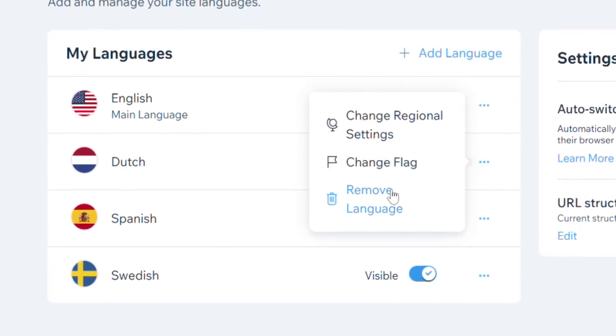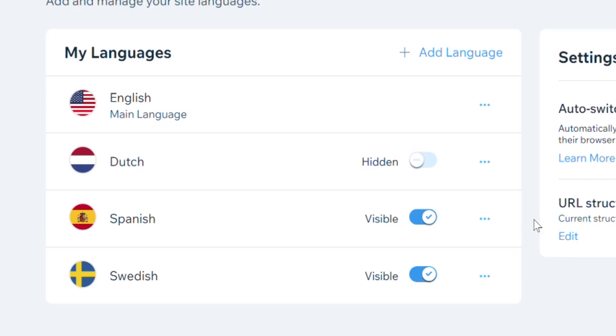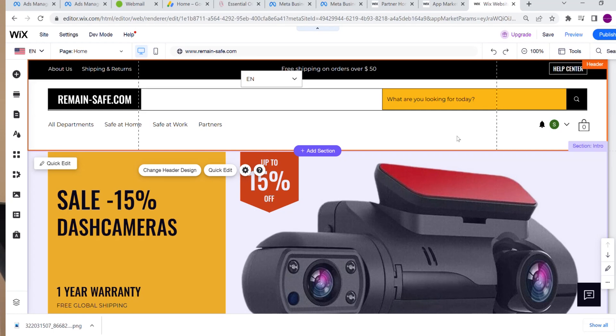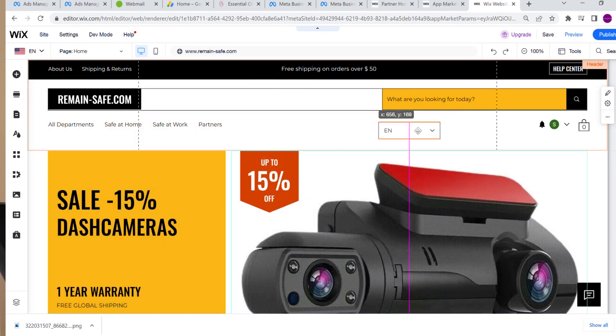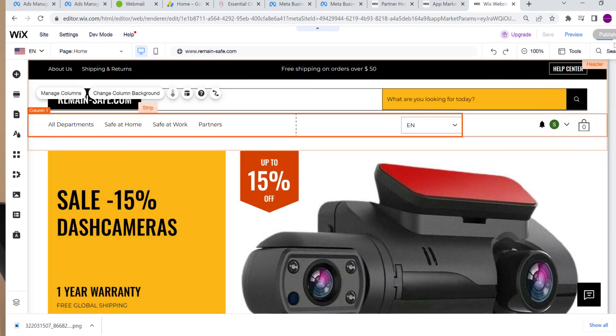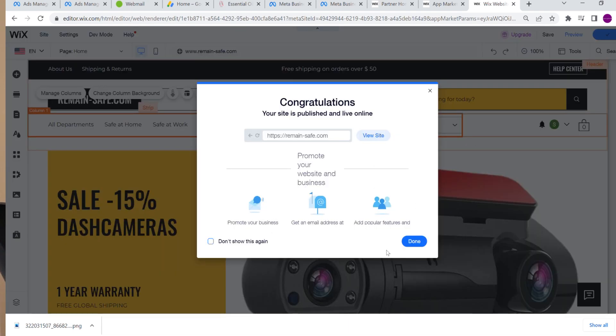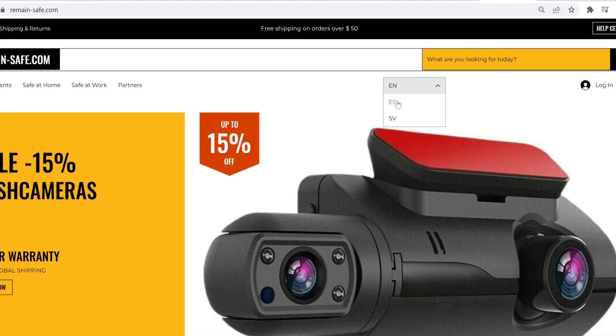The next language should of course be Dutch — just joking! Let me take this opportunity to show you how you delete a language. We click on the three dots on the side and click 'Delete Language'. Now we need to add a button, and luckily the app came with a button already. So we go back into the editor, set the button wherever we want, and publish the site to see how it looks.